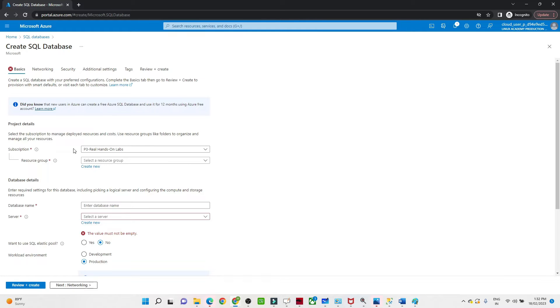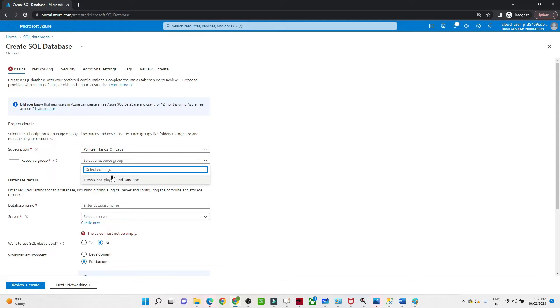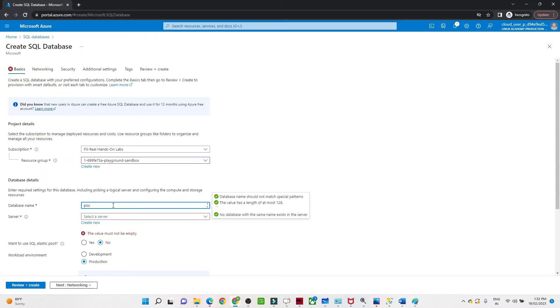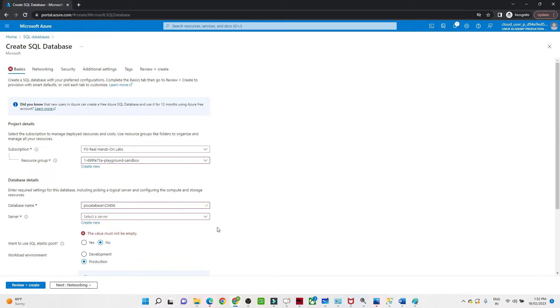First, we should have a subscription, and under the subscription we should have a resource group. If you don't have a resource group you can create it, but I already have one that I will use. After that, we have to define the database name. Make sure it should be unique. As of now, I'm giving randomly poc_database_12345 because it should be unique.